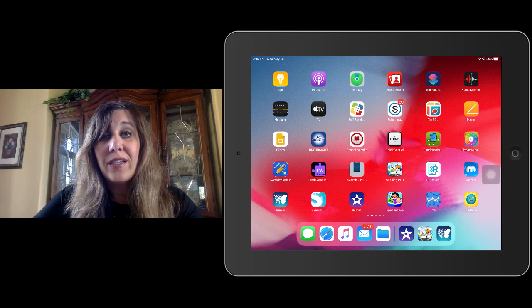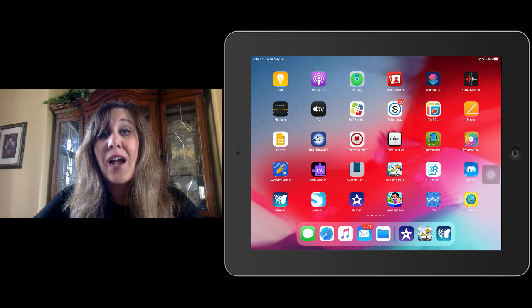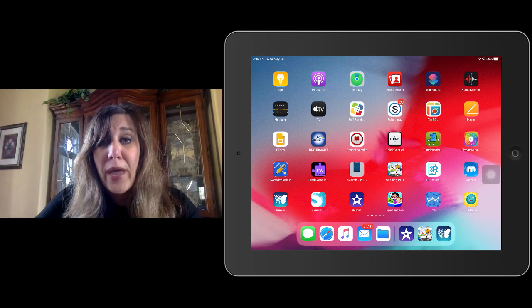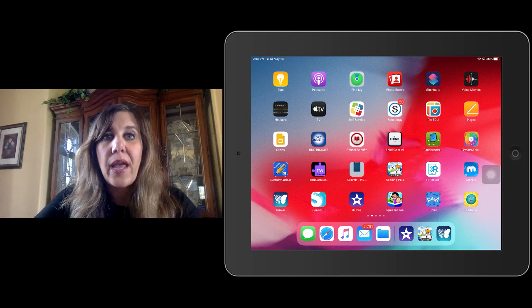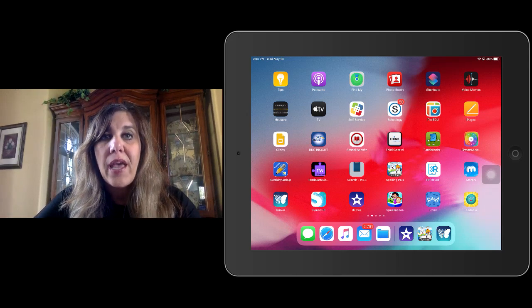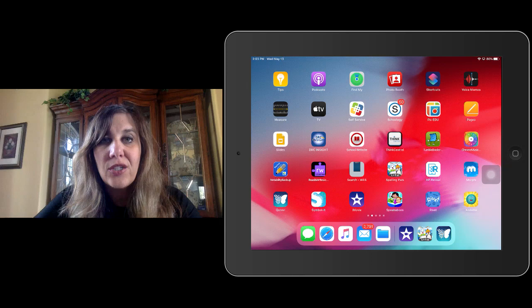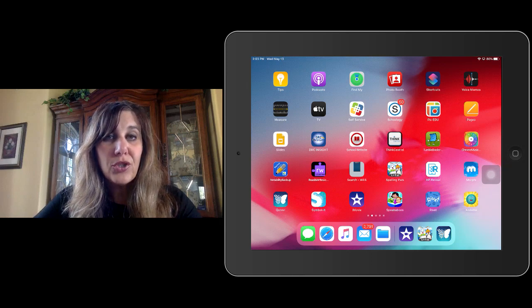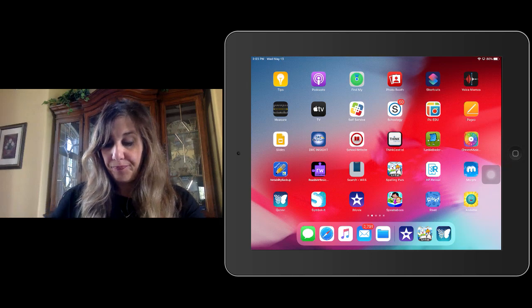And one of the things is sometimes when we're so busy working on our iPads, we open way too many apps and we have to close them in order for our iPad to work even better. So I'm going to show you how to do that today.